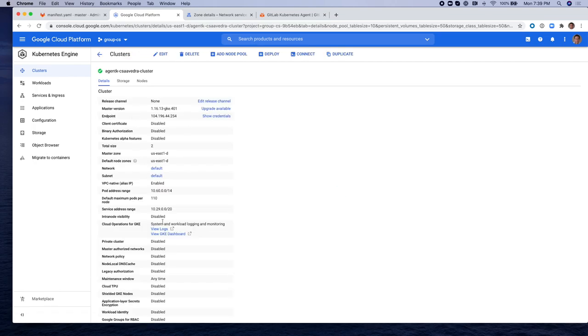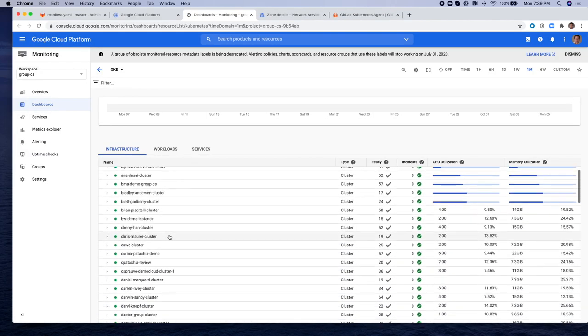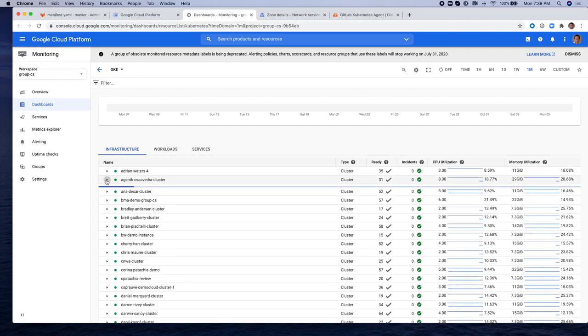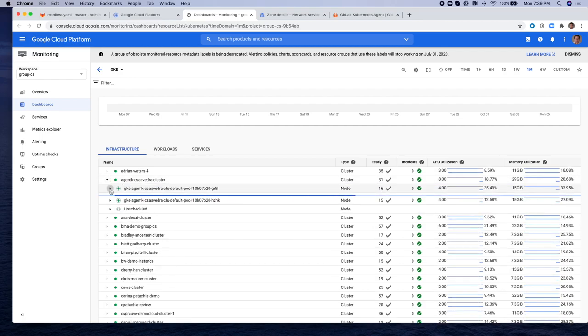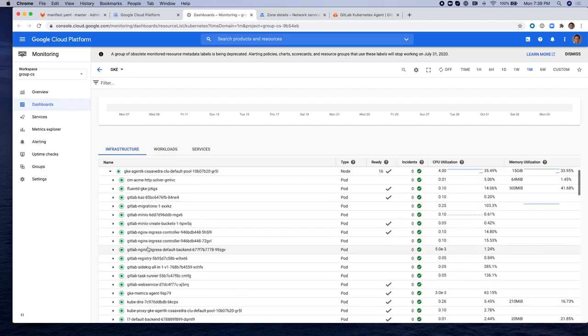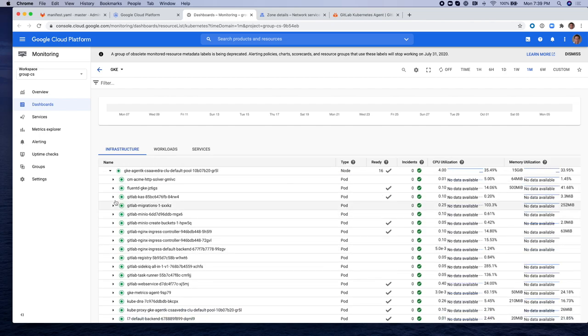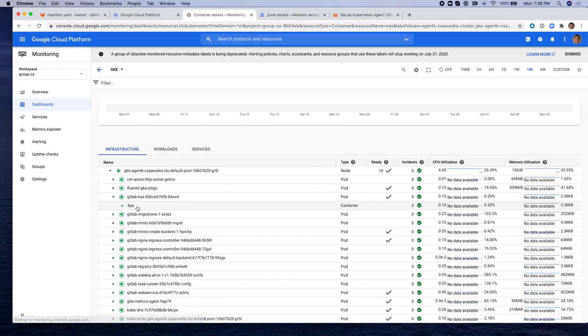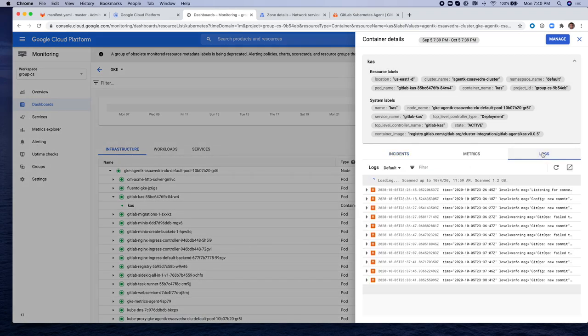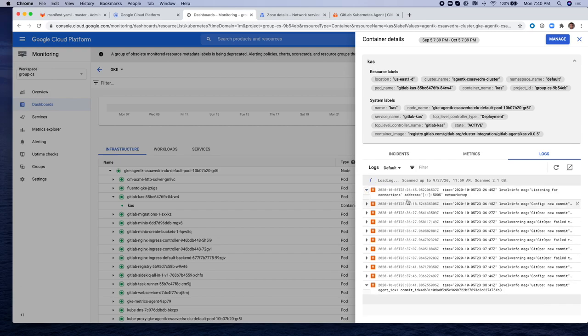So let's visit the cluster on GKE and navigate to the logs for the pod that belong to the Kubernetes agent server. This is the server-side agent that is running within the cluster that is running GitLab. And here, if we look at the log here, you can see that it's listening on port 5005.